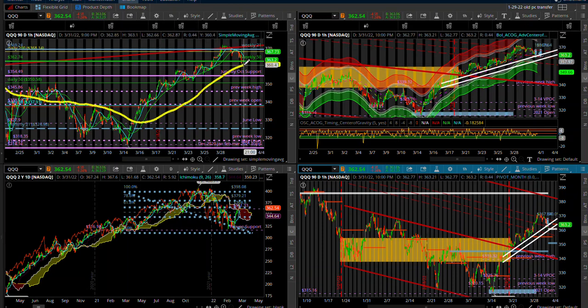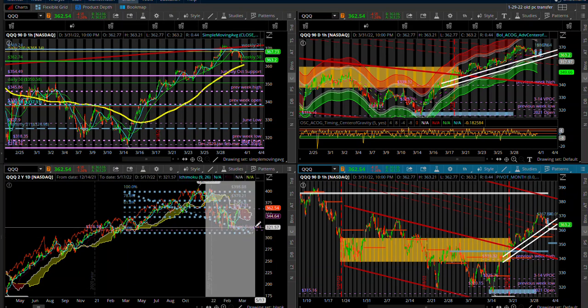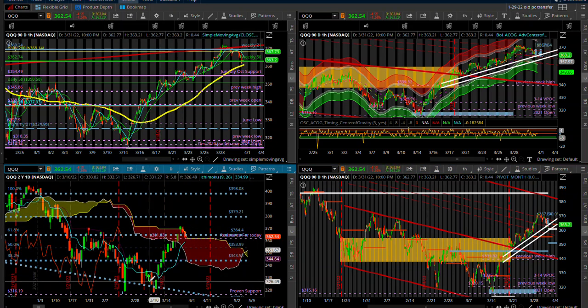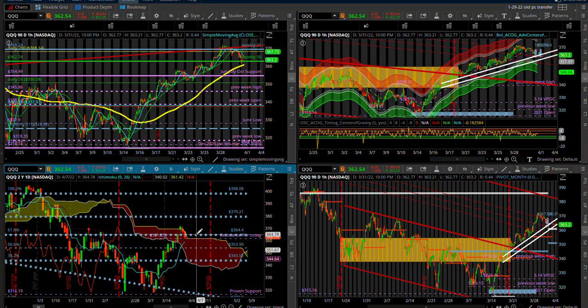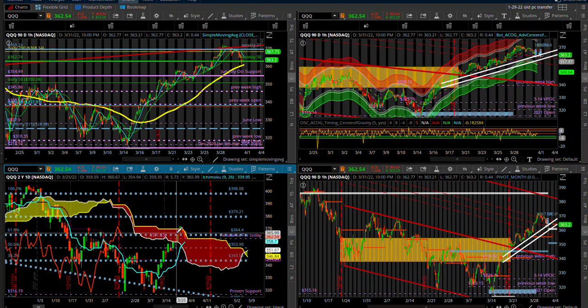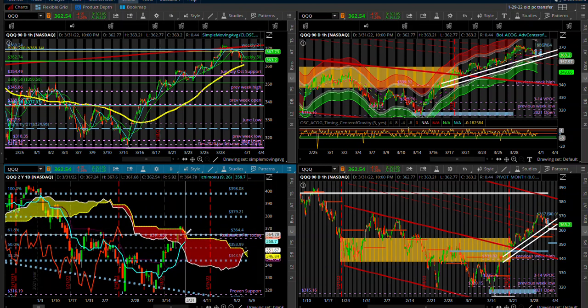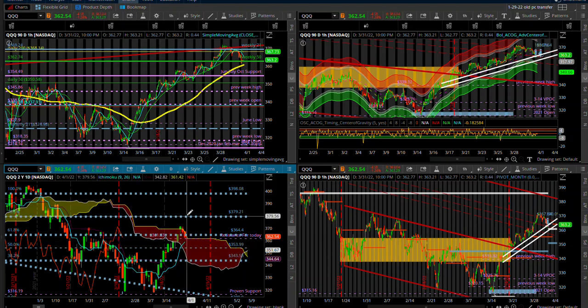The ichimoku down here, it's even worse. We, instead of coming down to the ichimoku, we came to the top of the cloud and we found a rejection at the top of the cloud. So we're still above our signal line.